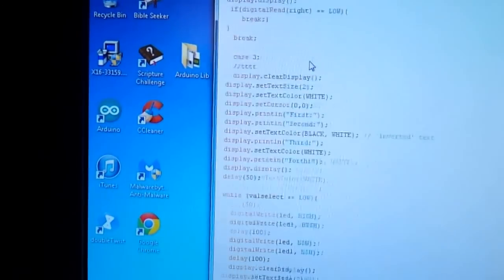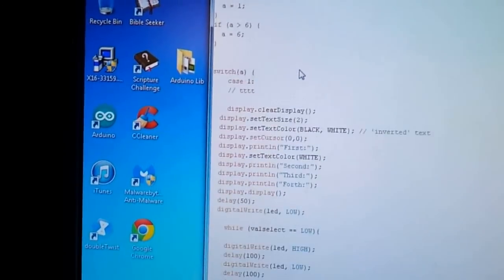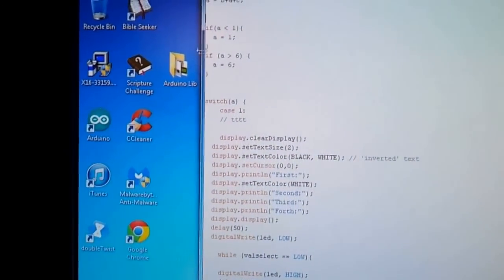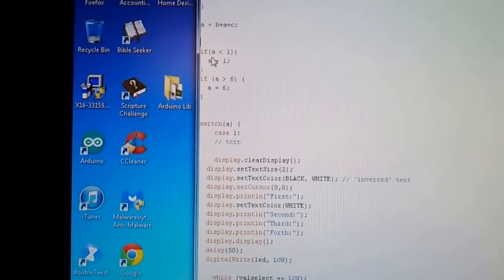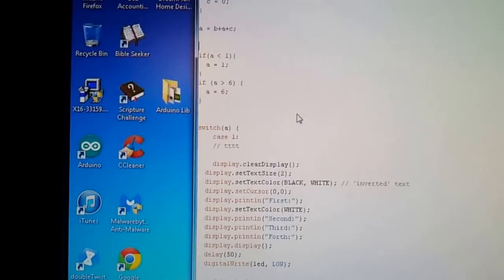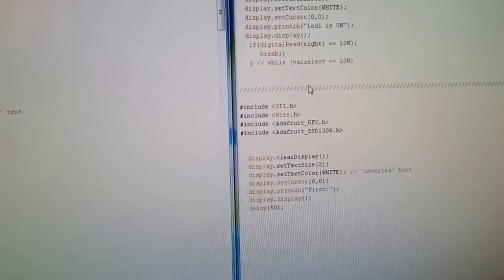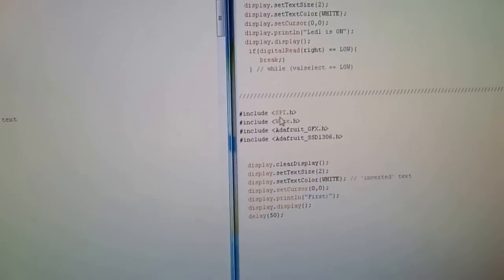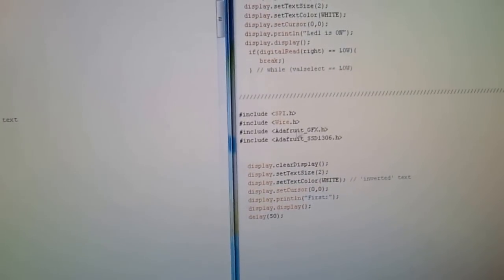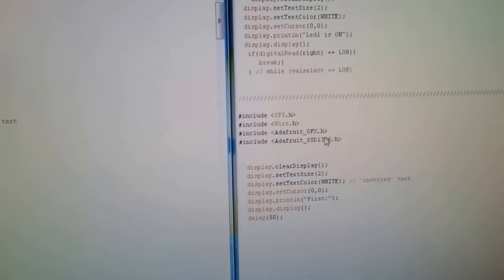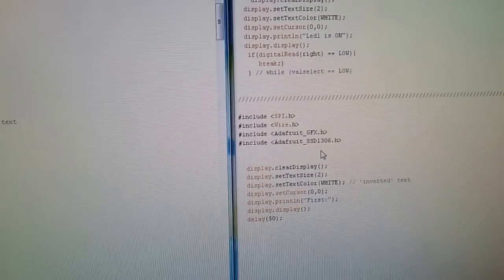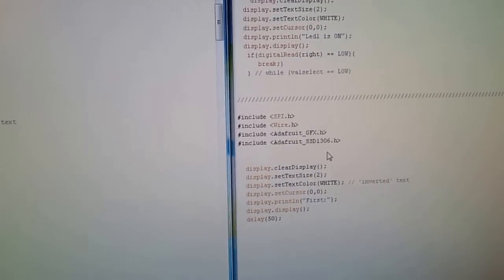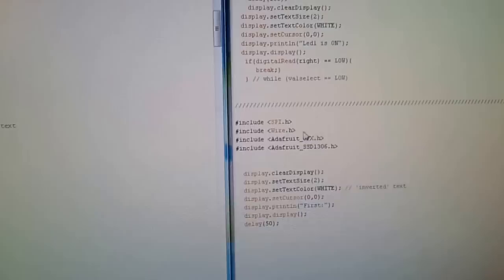Keeping it from going below one and above six. It's very simple. And the code has four libraries here. SPI.H, wire.H, AdafruitGFX.H, AdafruitSSD1306.H.